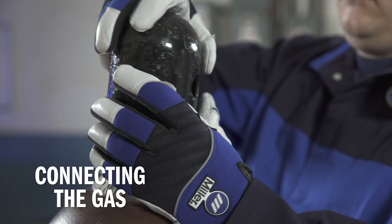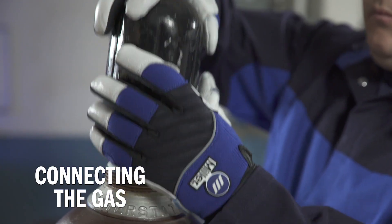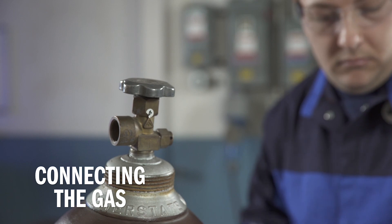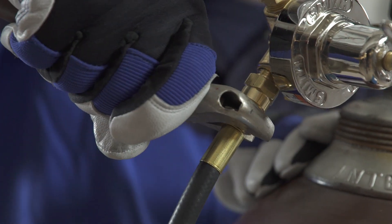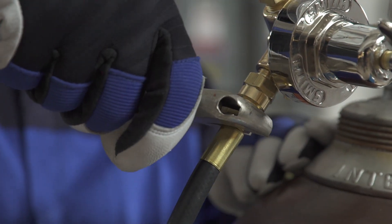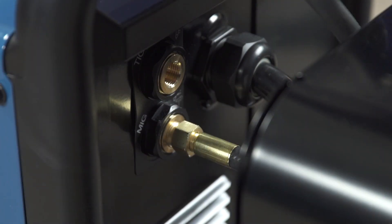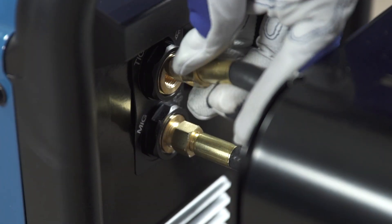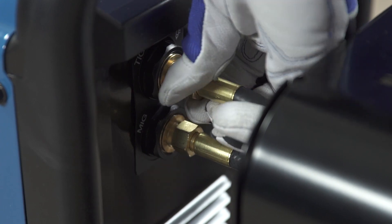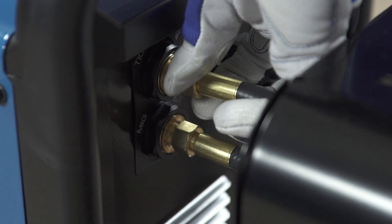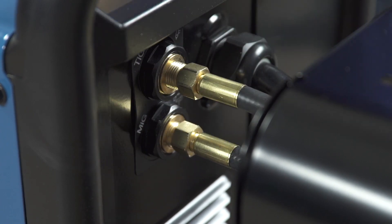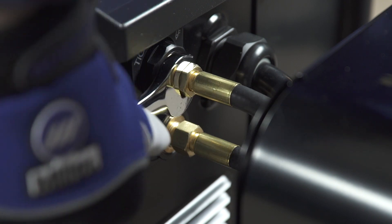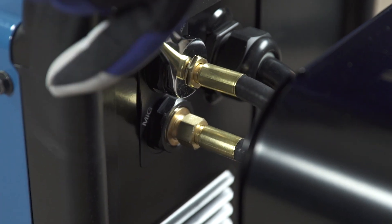Next, set up the Multimatic 255 with a bottle of 100% argon shielding gas. Connect the free end of the gas hose to the TIG gas solenoid located on the back panel of the machine. Tighten with a wrench.